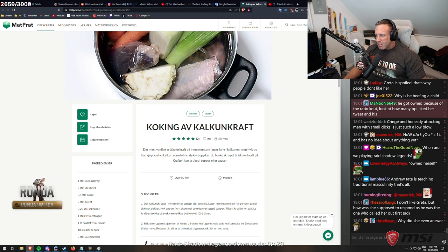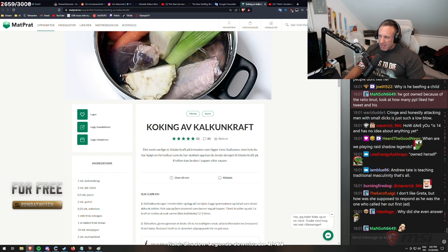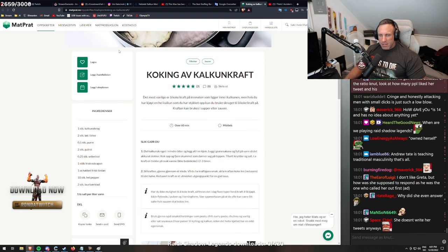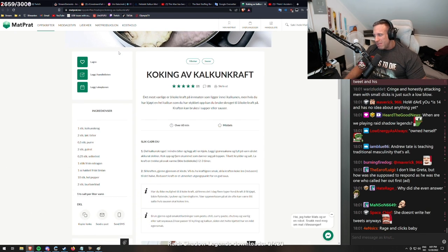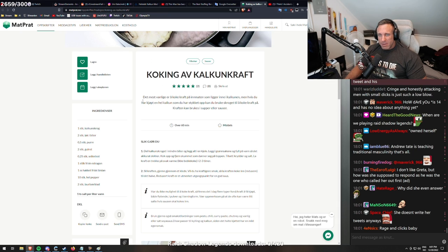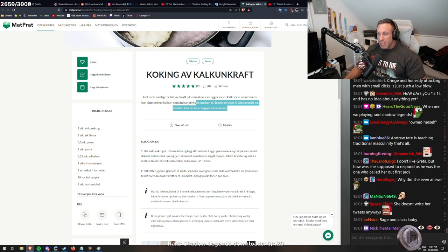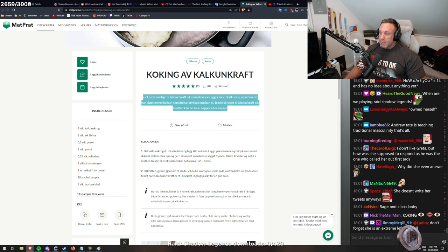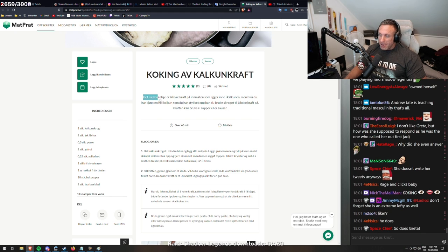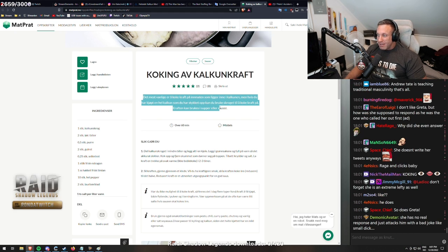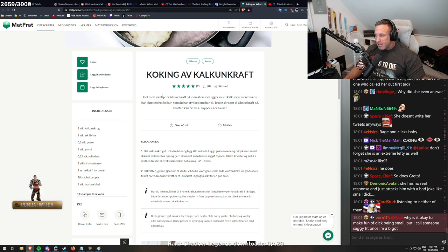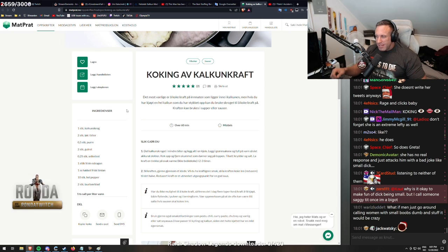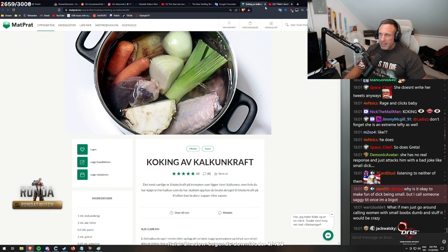Andrew Tate is teaching traditional masculinity. That's all. He has some stupid takes. Let's be real. Some of his takes might be okay, right? You should probably work on yourself. That's fine. But then he goes into some dark corners where it's just fucking bullshit. That's it. So does Greta? Yes. That's it. See it as I say. See it as entertainment. Watch it as entertainment.